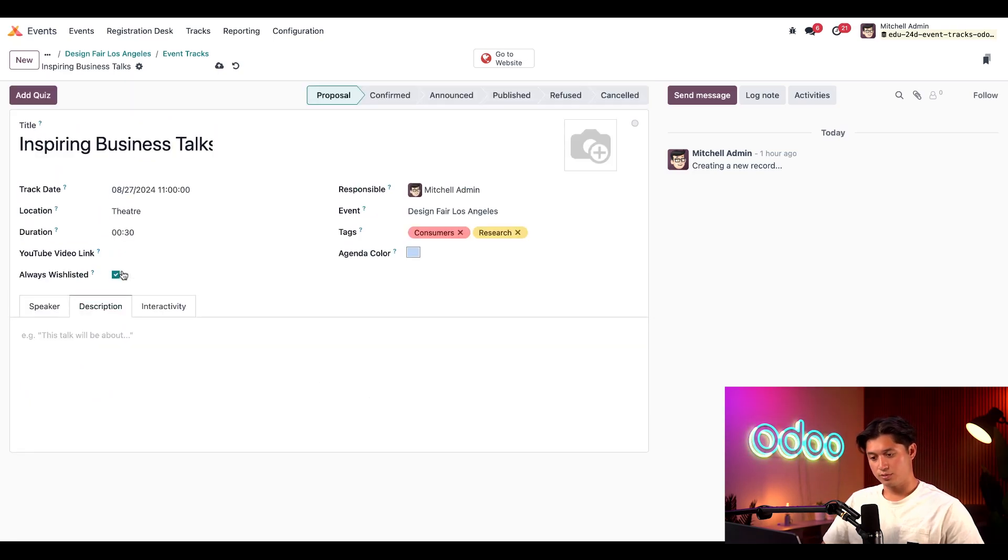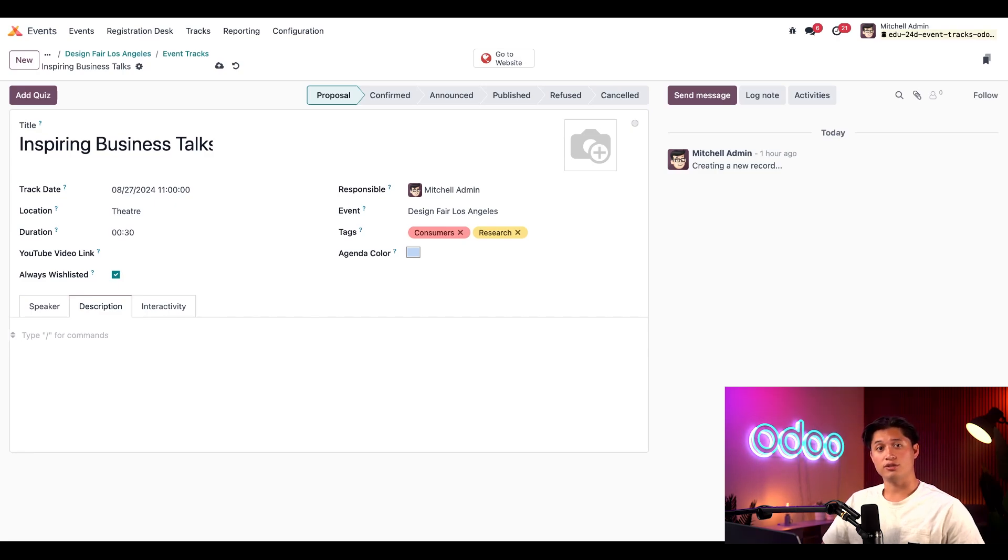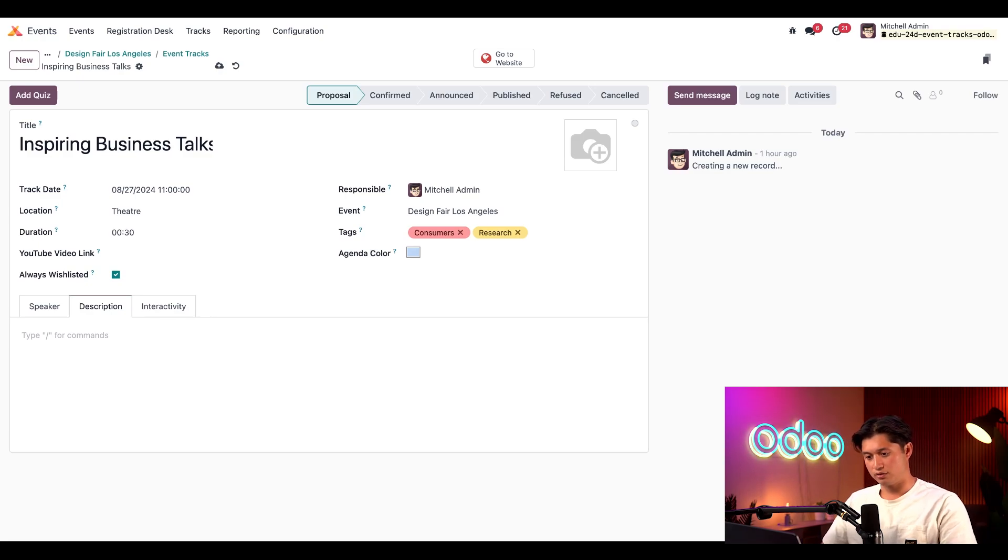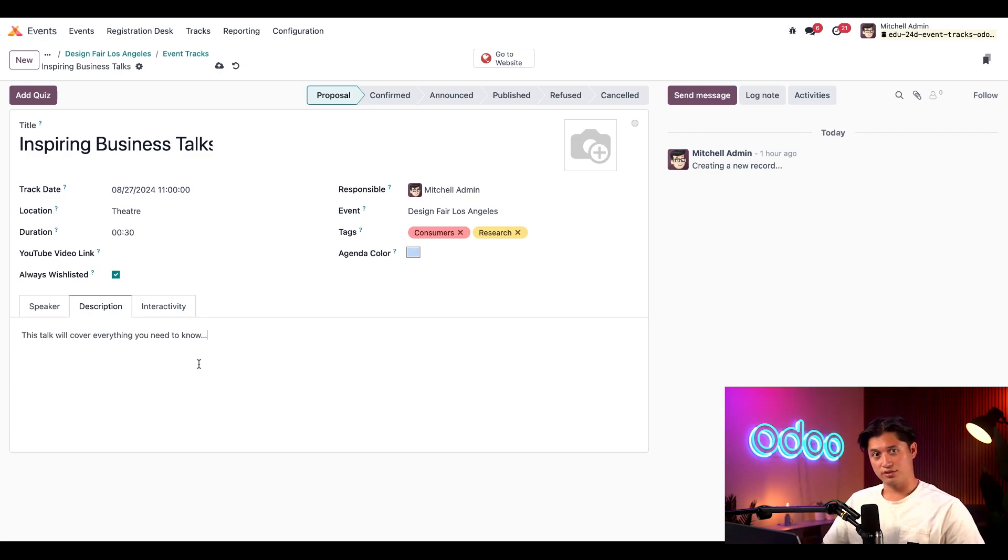With that locked in, let's hop into the description tab. Here in the description tab, we can add a brief description to the talk to let our attendees know what to expect. For instance, let's add a brief description like, this talk will cover everything you need to know. All right, this looks good.